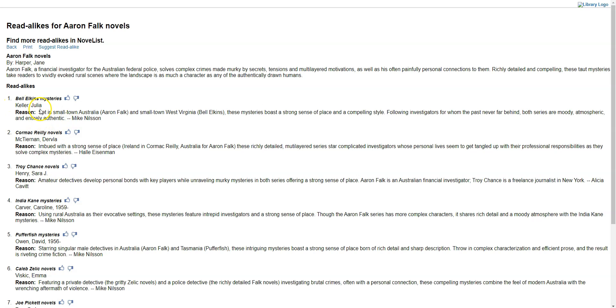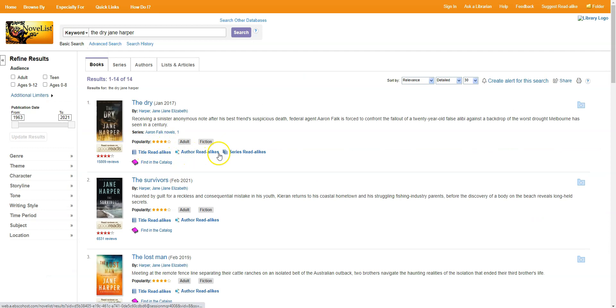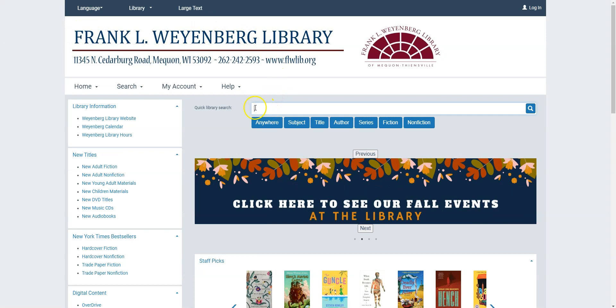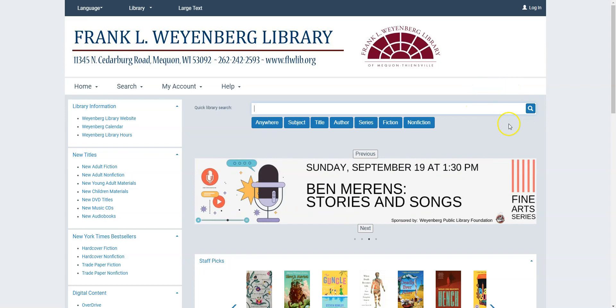If and when you find a title, an author, or a series that you're interested in, as always, toggle over to monarchcatalog.org, type them into the quick library search, click the magnifying glass, and we'll see if we can get ahold of them for you.